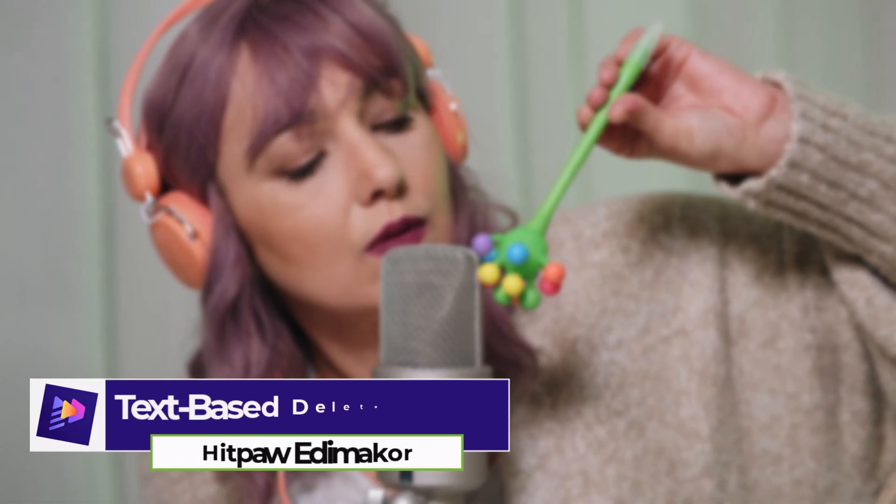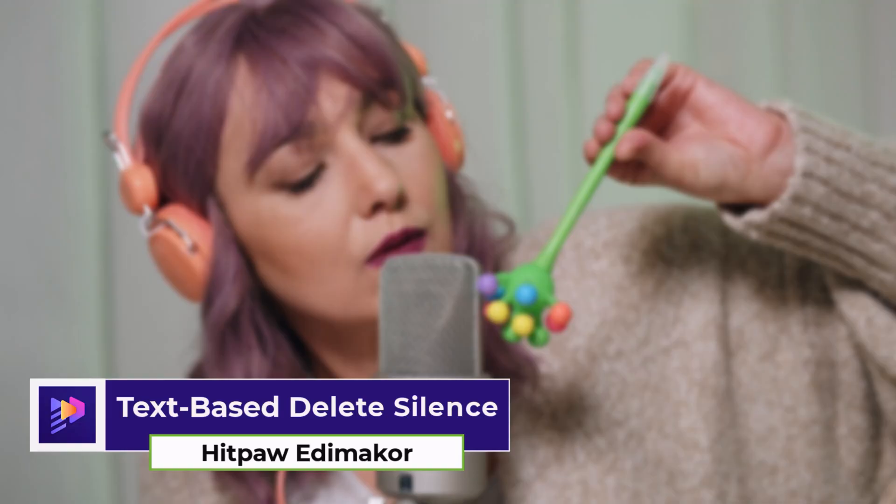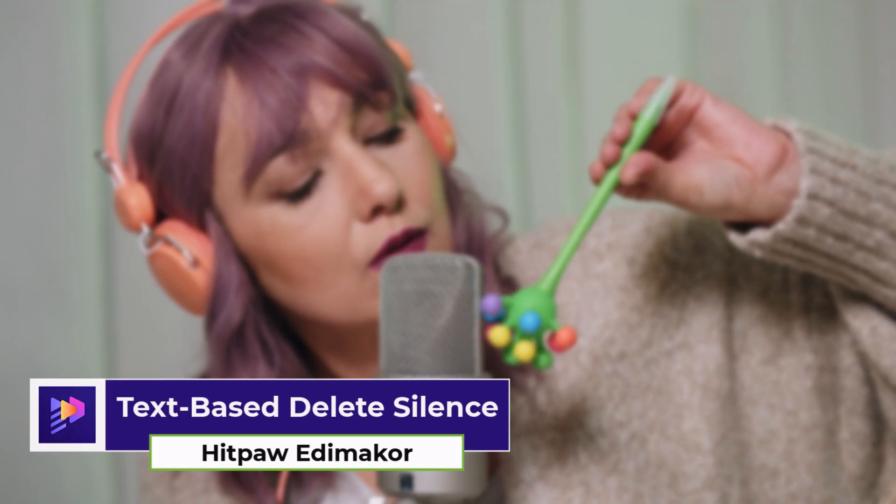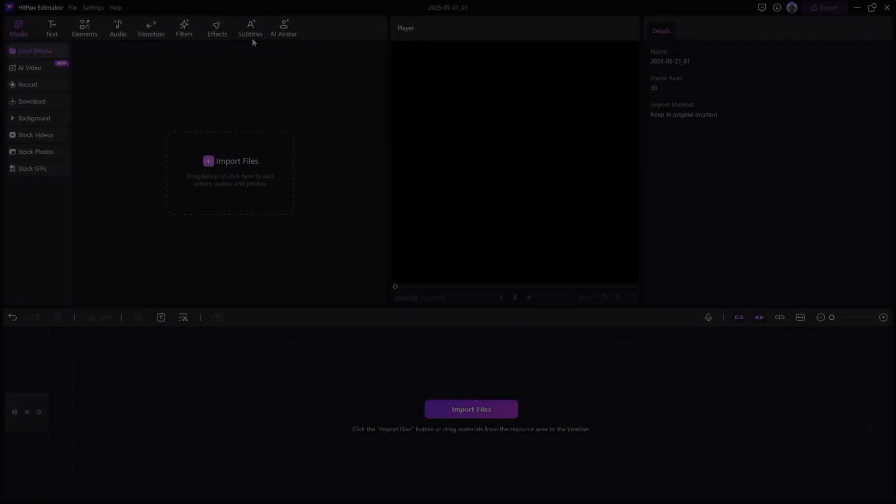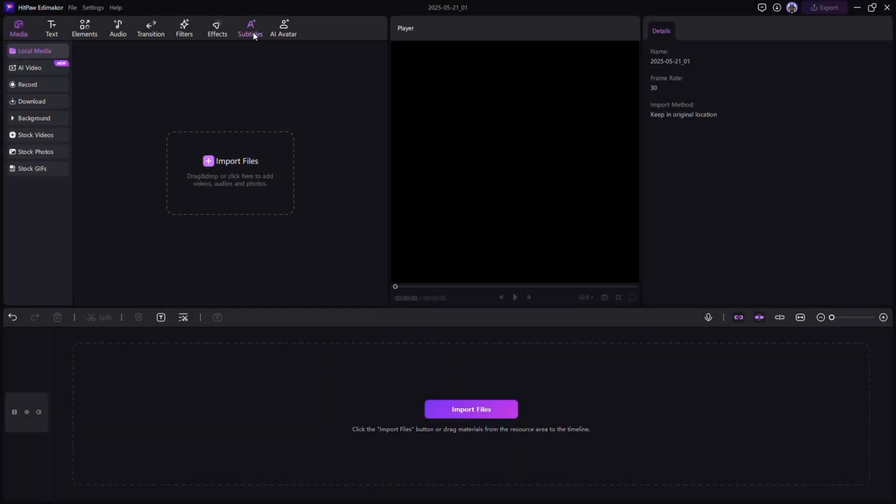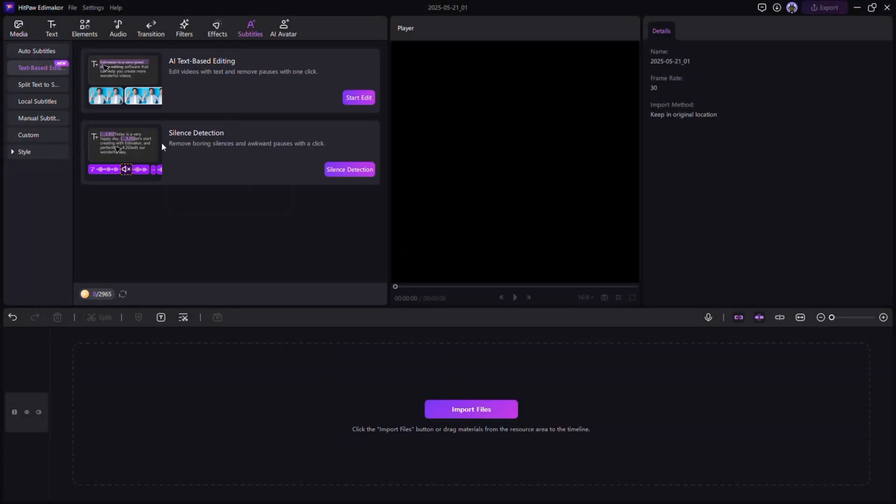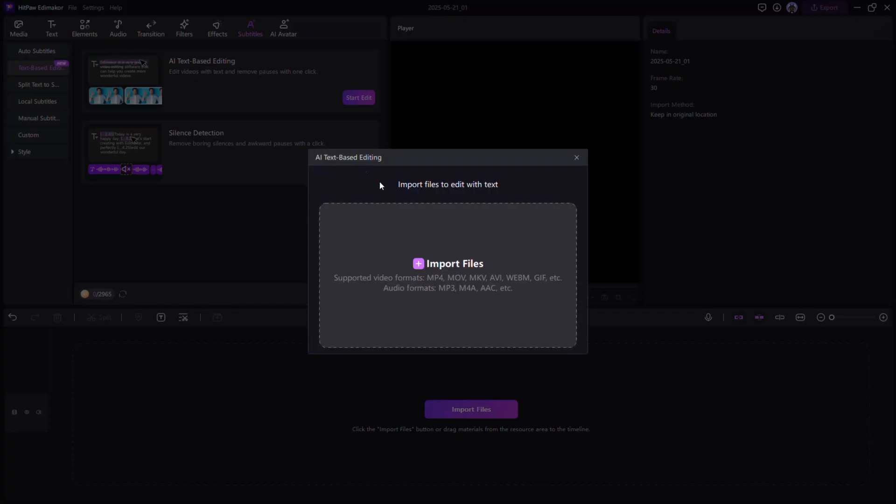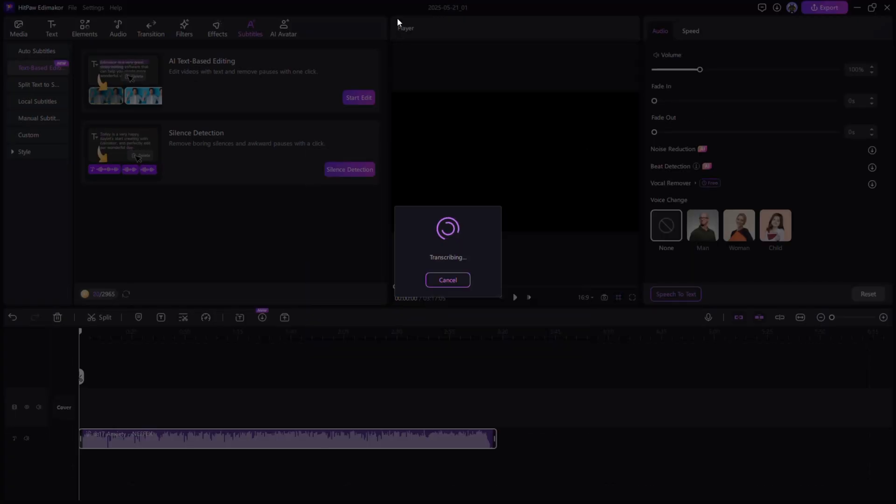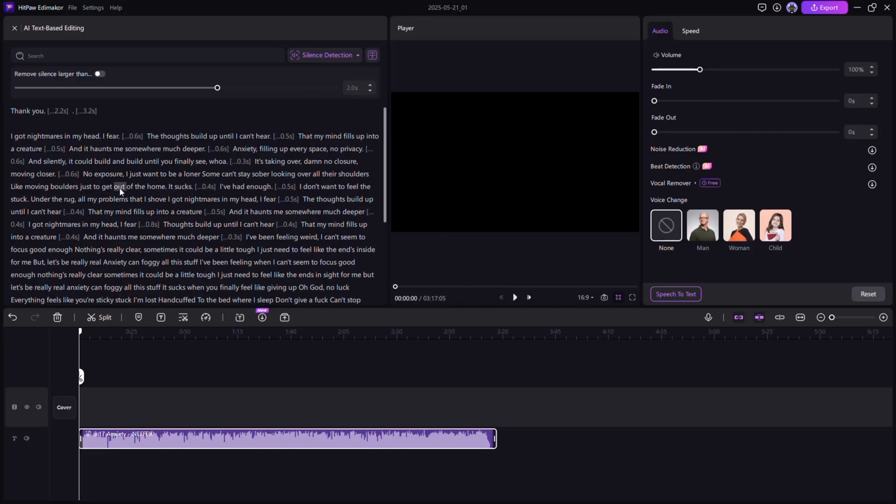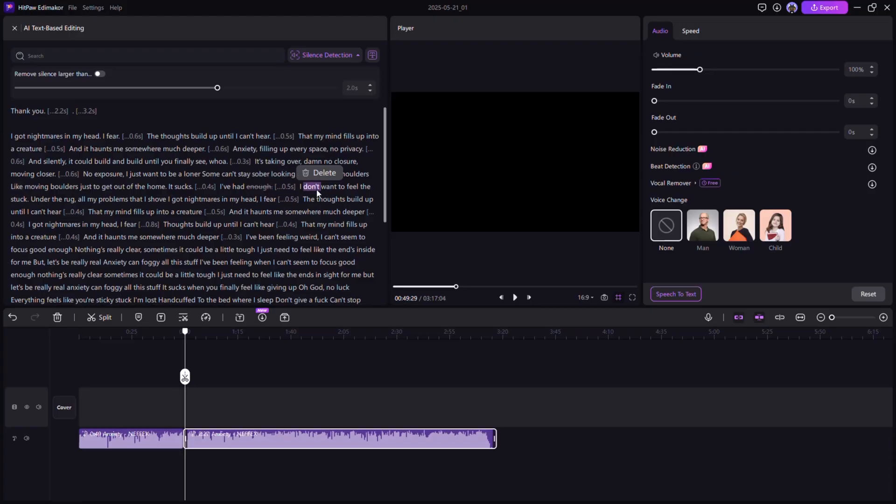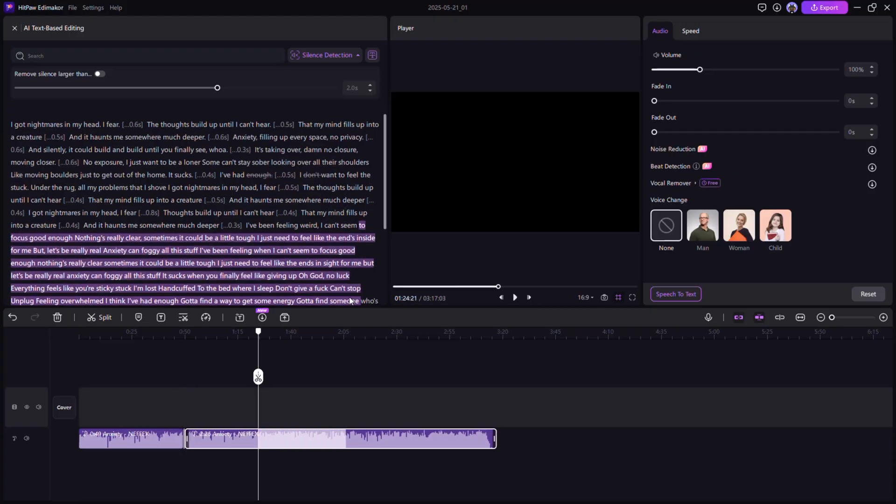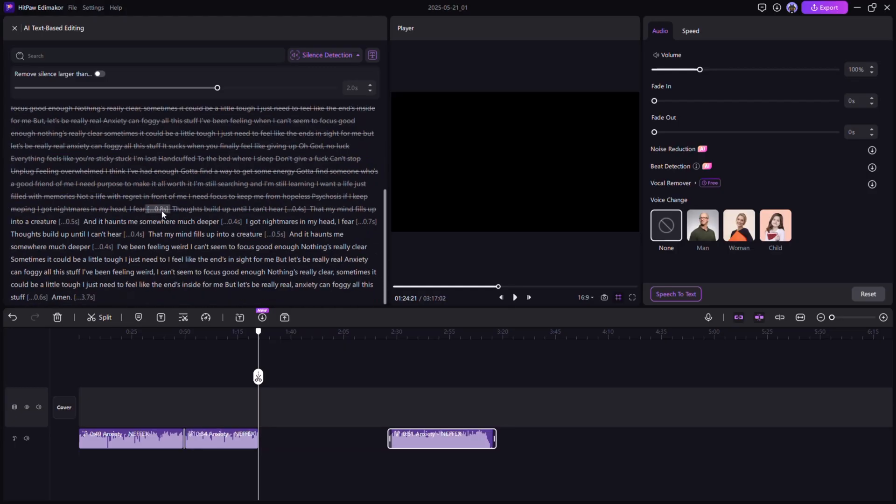Text-Based Delete Silence. This feature helps you clean up your video by removing awkward pauses. Just click Delete Silence and Edemaikor will automatically detect silent parts in your speech and cut them out. It instantly makes your video more engaging and professional.